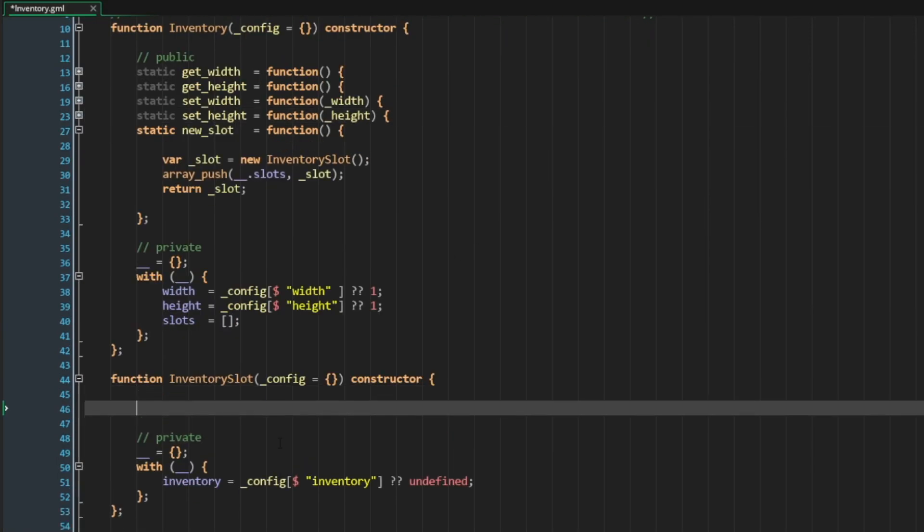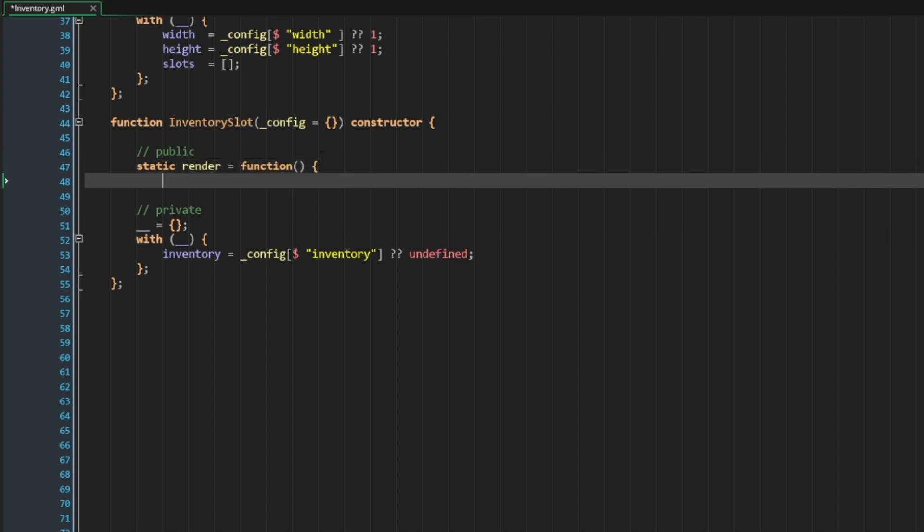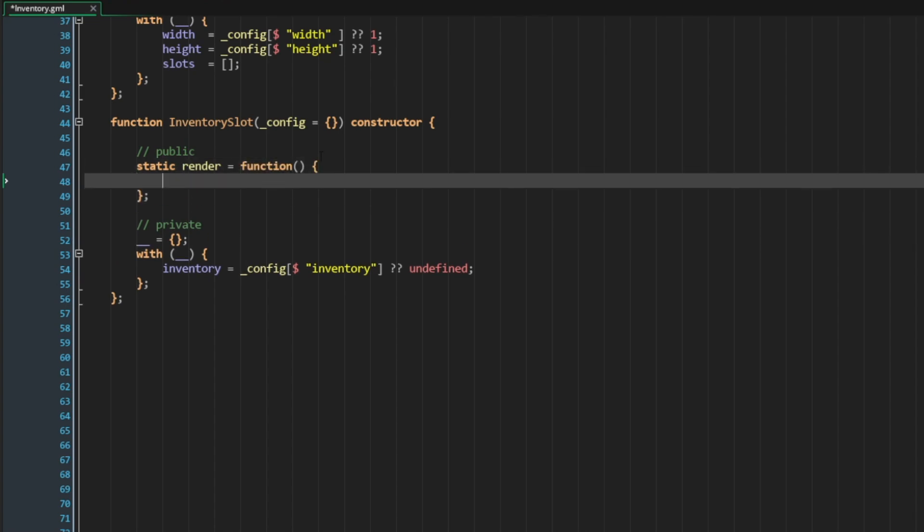Okay, let's add a public section to our inventory slot. Create a method called render. To keep this simple, our render is simply just going to draw a rectangle, given the width and height of our inventory slot.